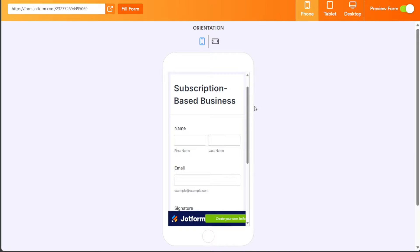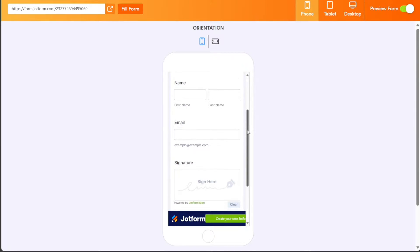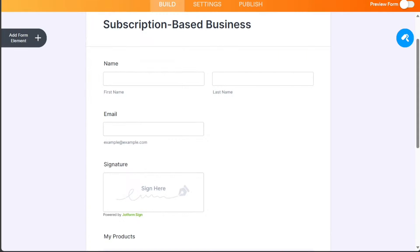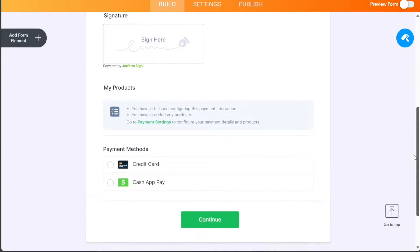Hi guys, this is Speak About Digital, and in this video, I'll show you a simple way on how to build an app for subscription-based businesses.